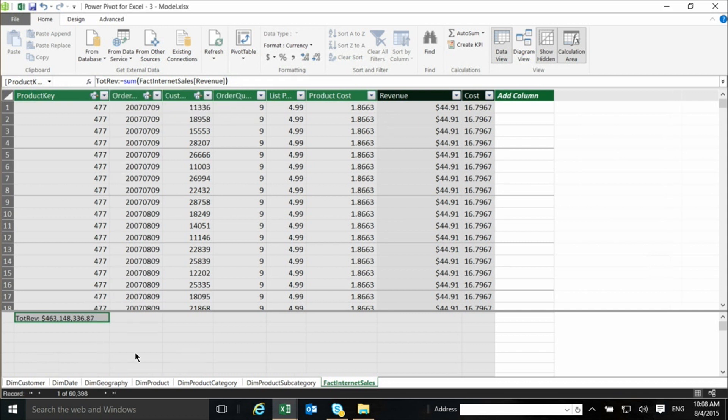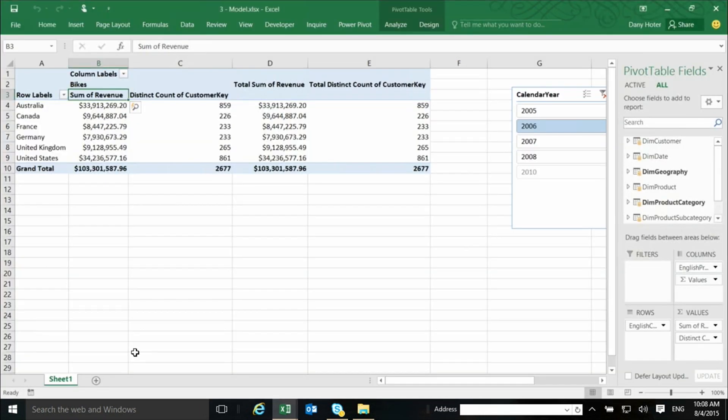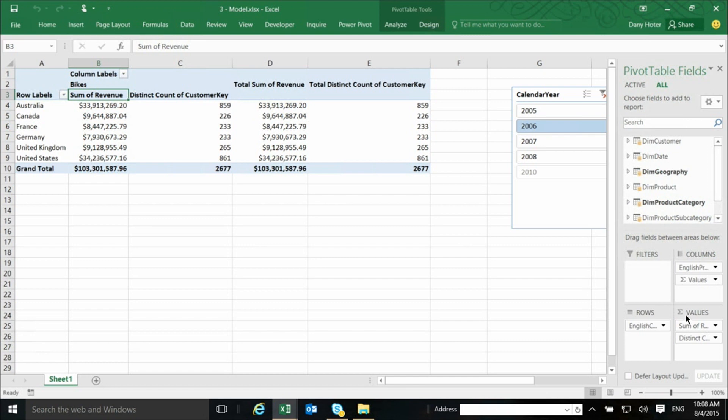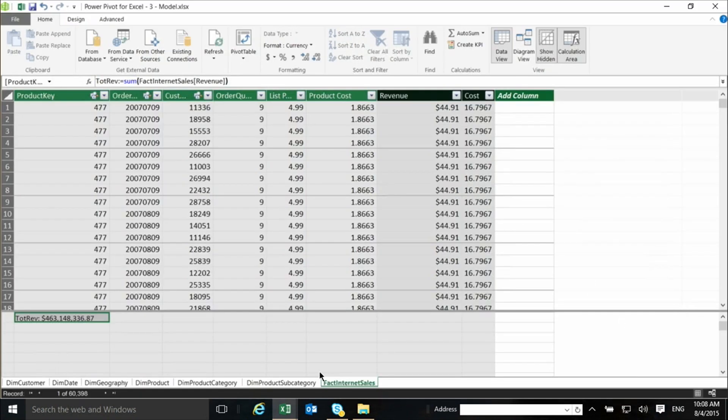Actually, I created already measures behind the scenes, if we go for a moment back to the pivot. When I drag anything to the values area, it actually was creating for me a measure behind the scenes. This is called an implicit measure. But what I just did was to replace this implicit functionality by explicitly creating measures. So this one is not more sophisticated than the other that I was creating by dragging. But there are reasons even for this kind of simple example to create explicit measures. And it's a good practice to use them exclusively.